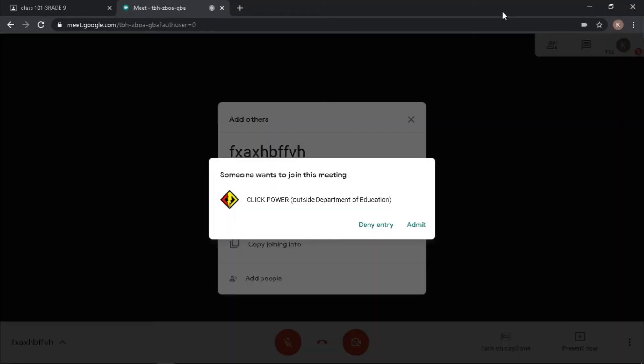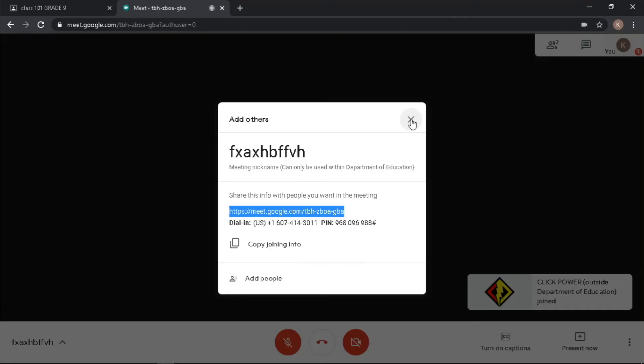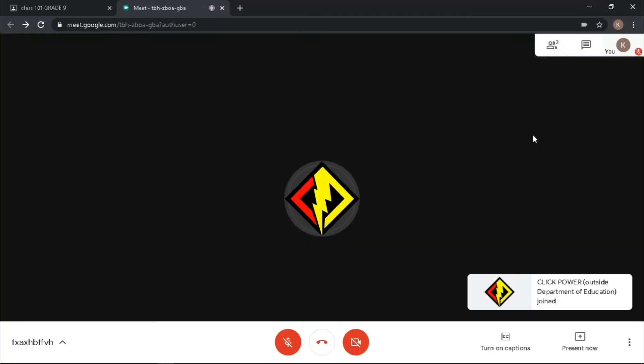On your screen, a request message appears. Just click admit for them to join. If you want to check who's in your meeting, click this icon. It shows the list of your audience participants and also their current status.